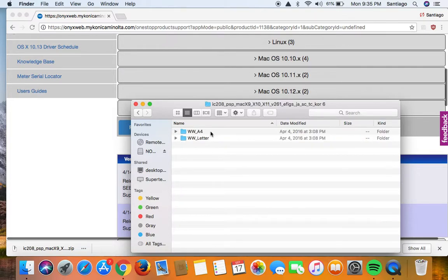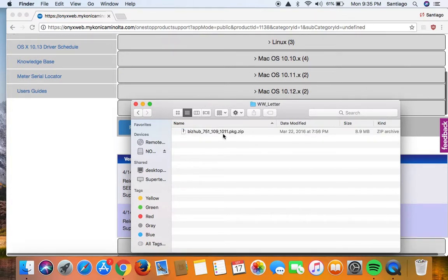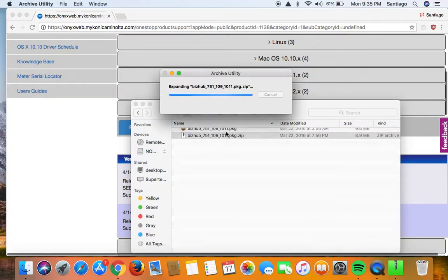And double click, select letter, and select the zip file.